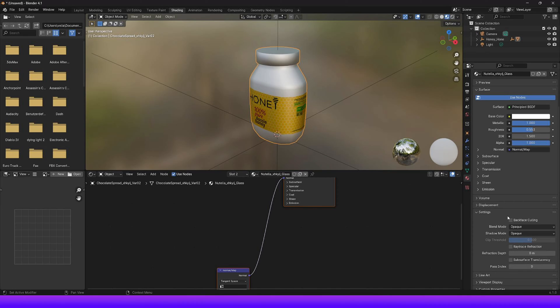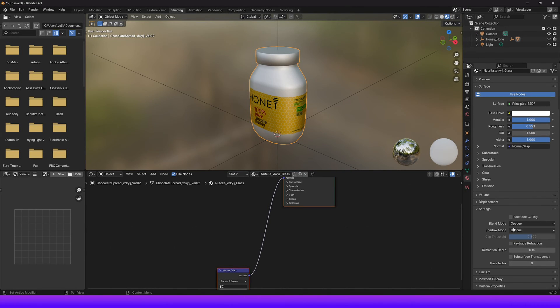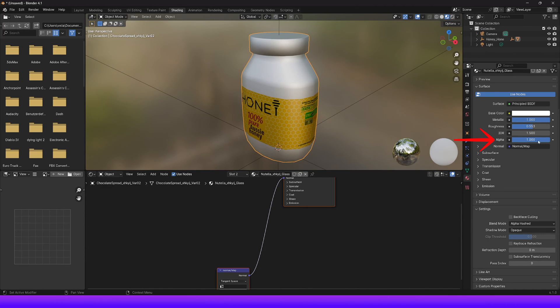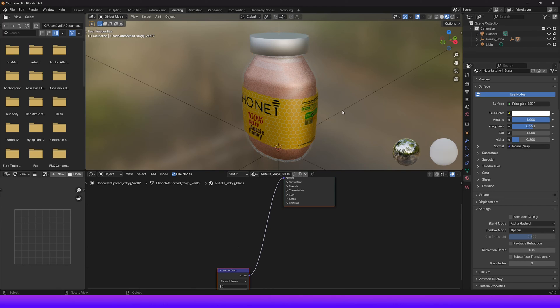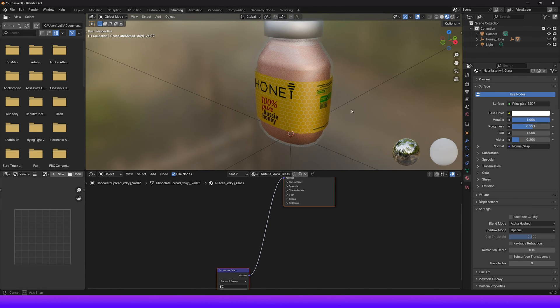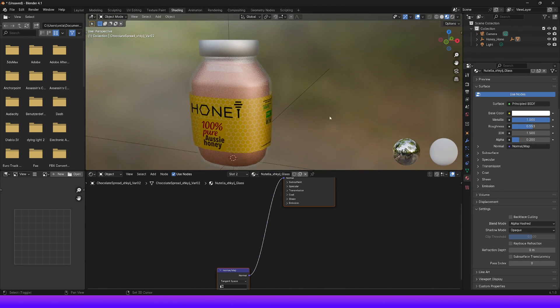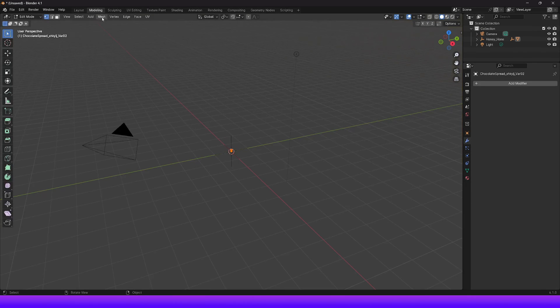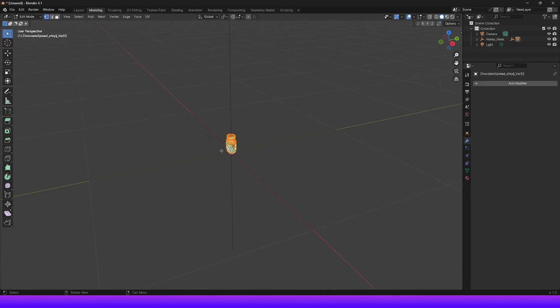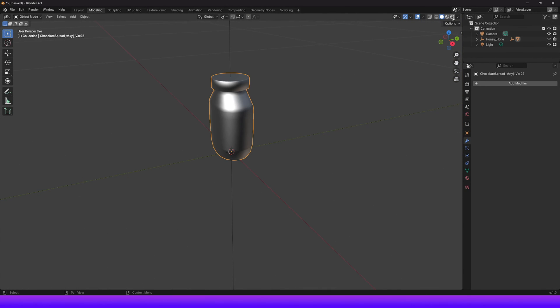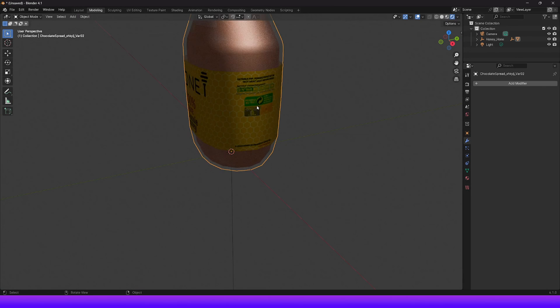Scroll down a bit on the right side and go under Settings to Blend Mode. Choose Alpha Hashed from the options. Now let's go up to Alpha and change the value on it. I like to set it around 0.2. And as you can see, we already have the glass transparent. If you don't like the level of transparency, you can still adjust the Alpha channel or the roughness value.